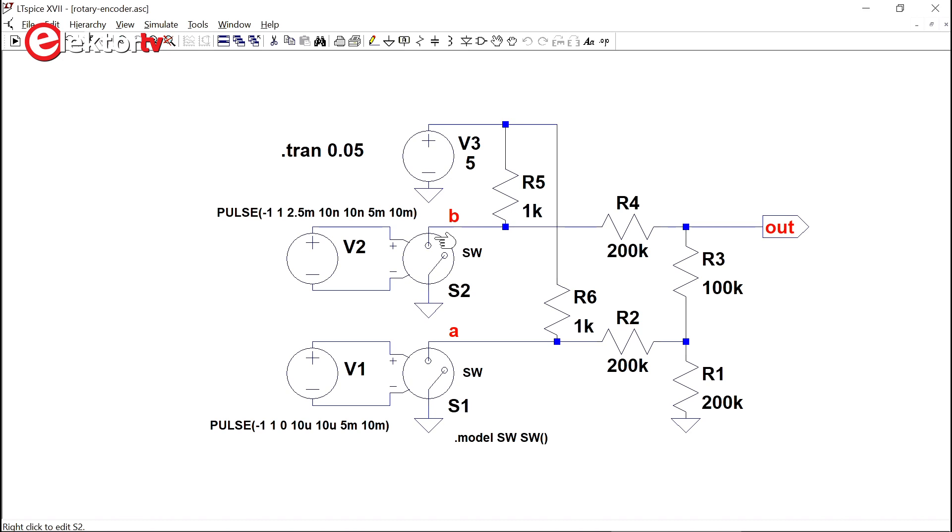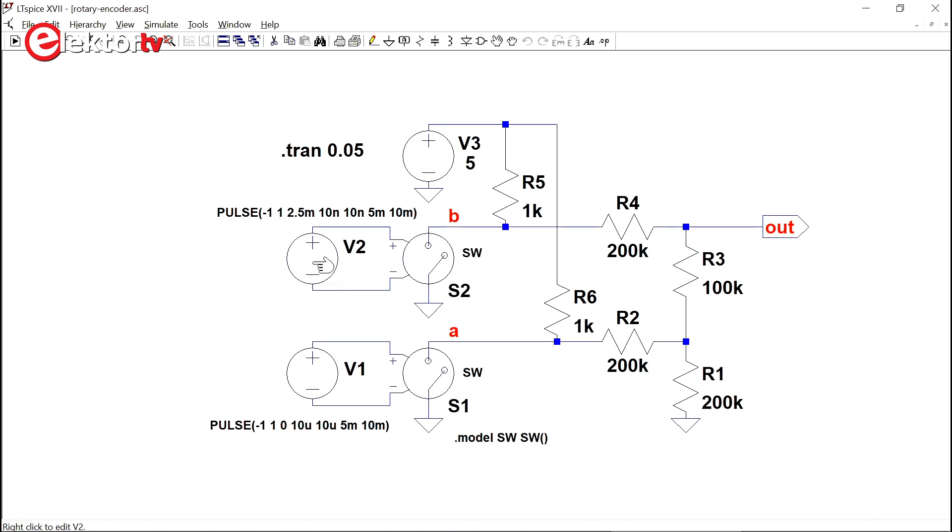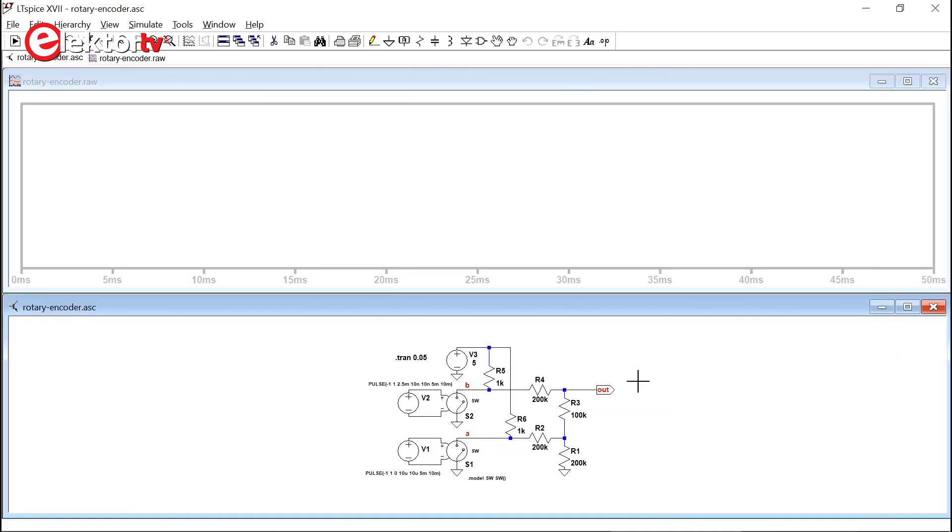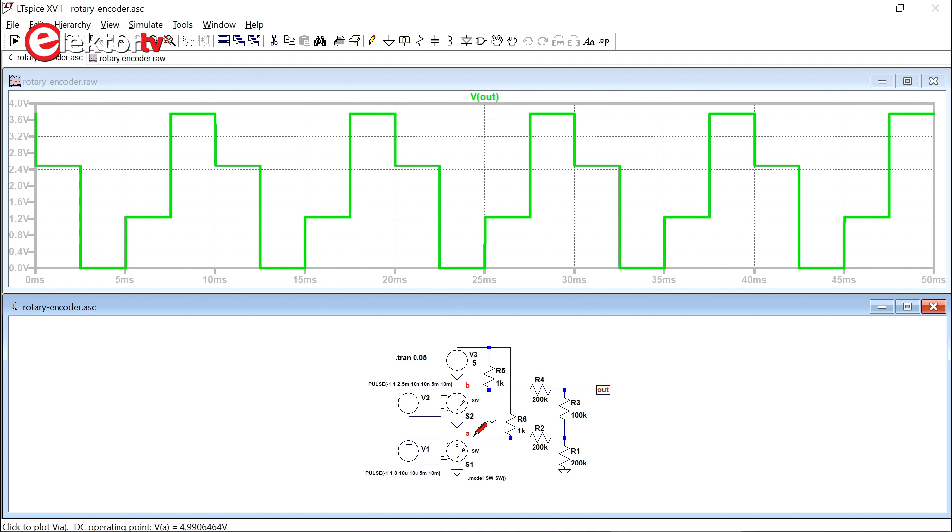Okay so the encoder switch signals are simulated by voltage controlled switches, signals A and B, and the voltage controlled switch is controlled by a pulse generator. For these voltage controlled switches to work you have to give them a model. We specify the standard model built in LTSpice which is just SW. And this switch switches when the voltage on its control inputs changes polarity. So this is why V1 and V2 produce signals between minus one and plus one volts. Okay V2 has a 90 degrees phase lag compared to V1. So here we have the rotary encoder signals A and B. We run the simulation and we pick the output signal and we see that we have indeed one, two, three, four levels.